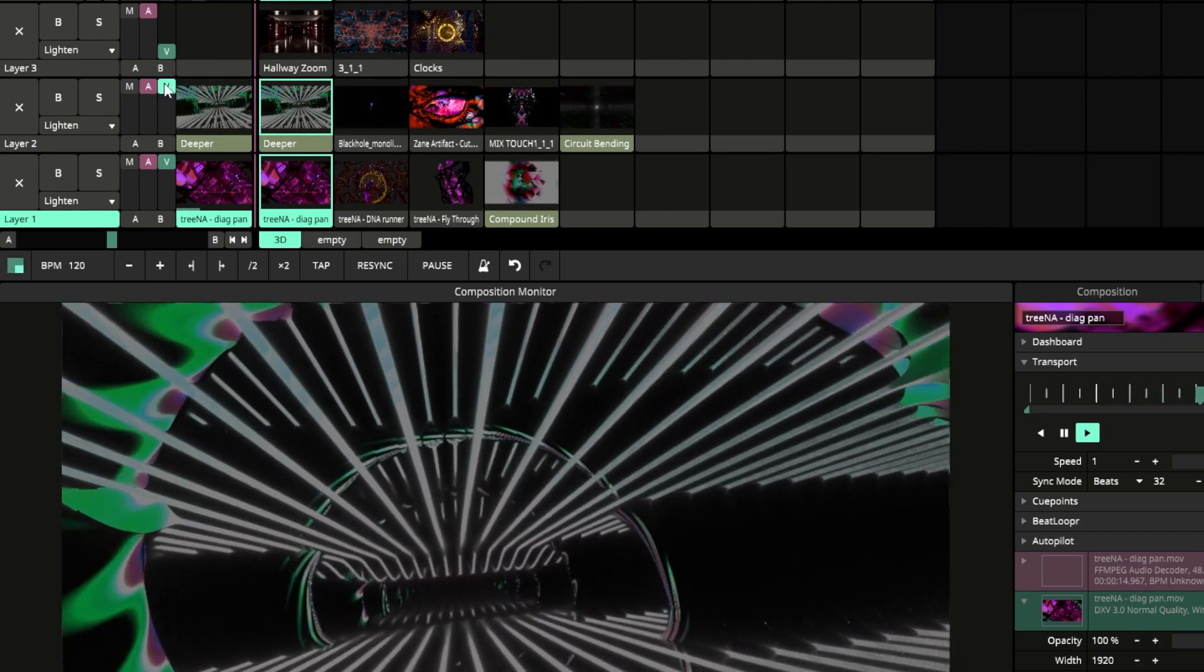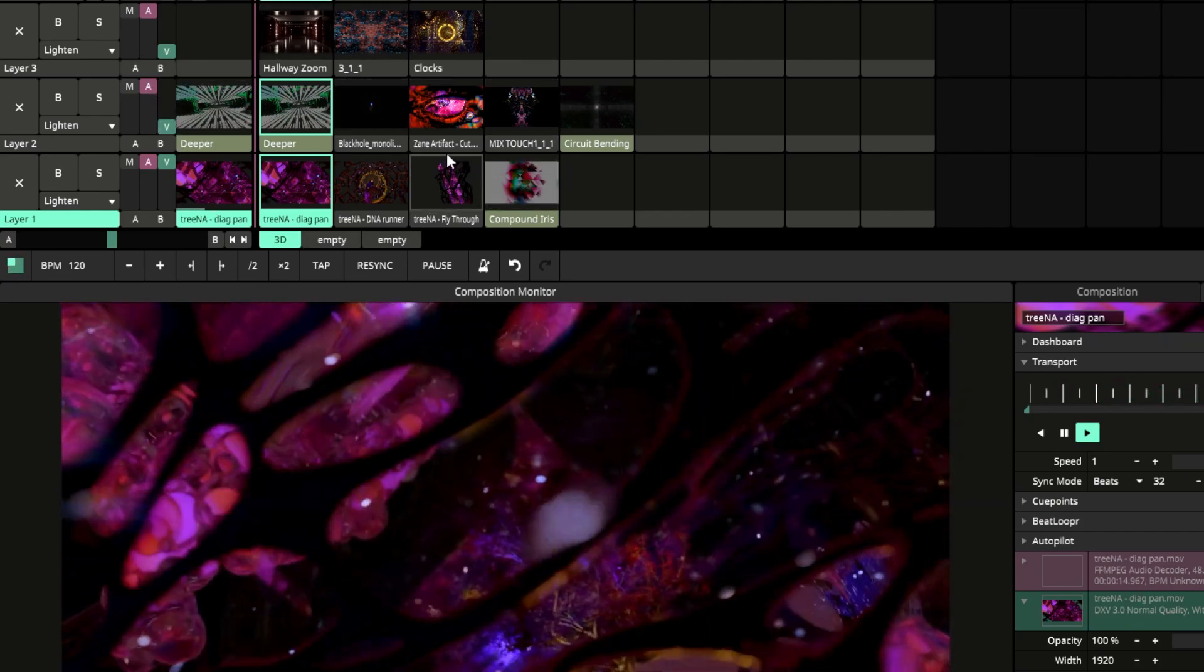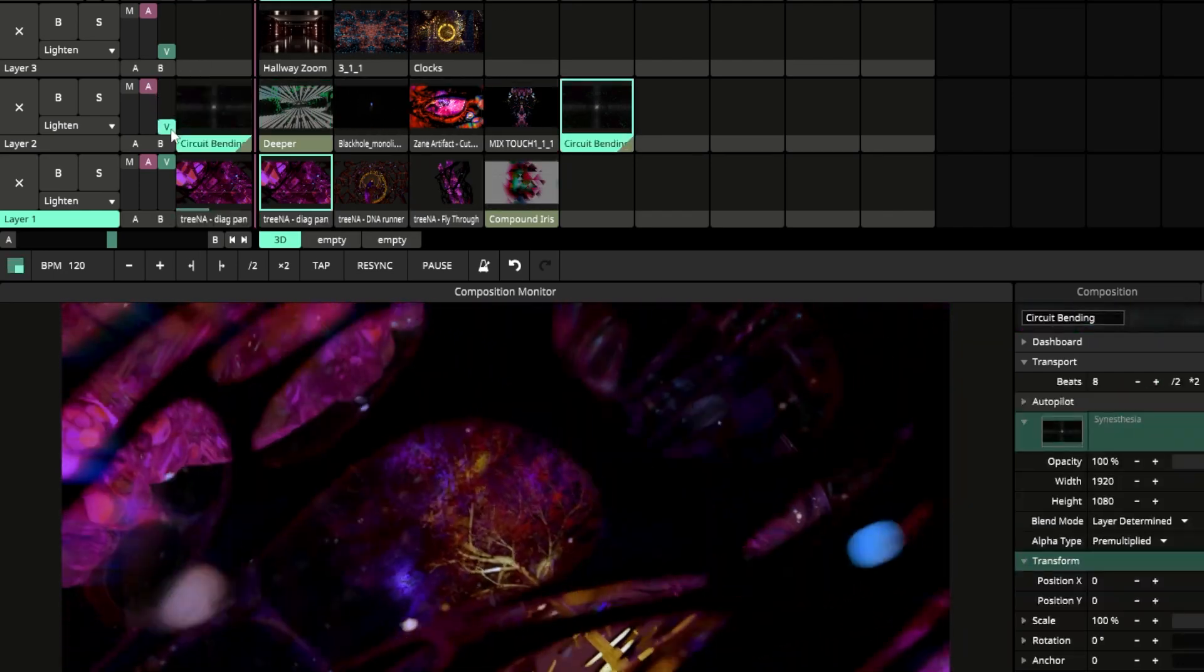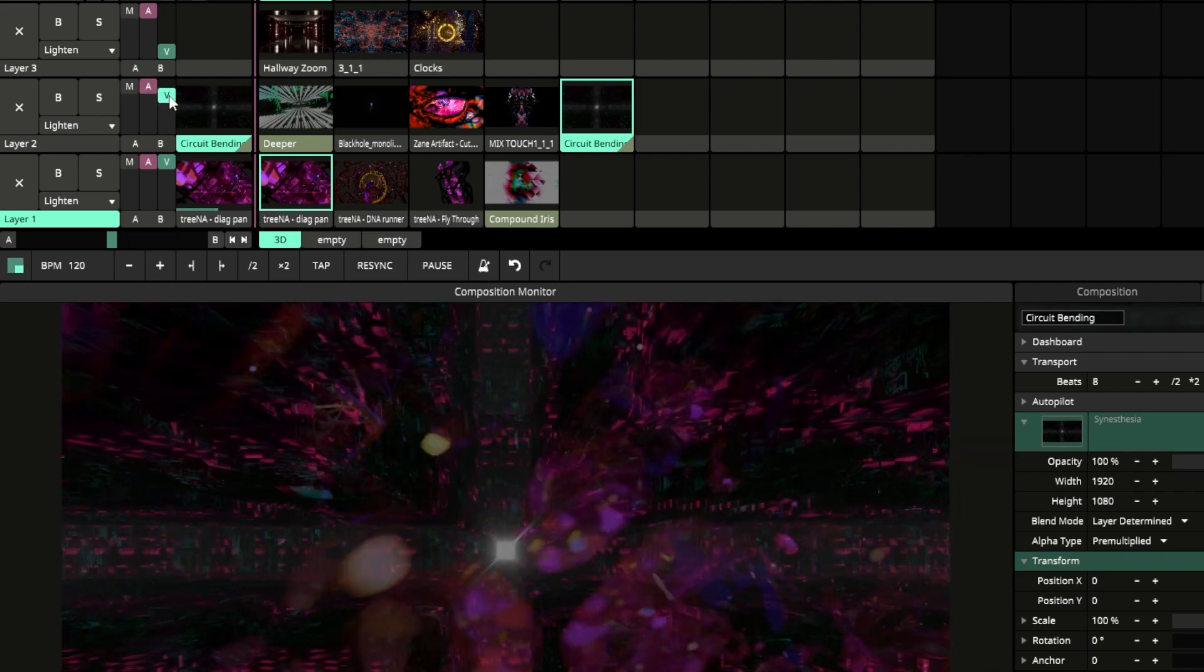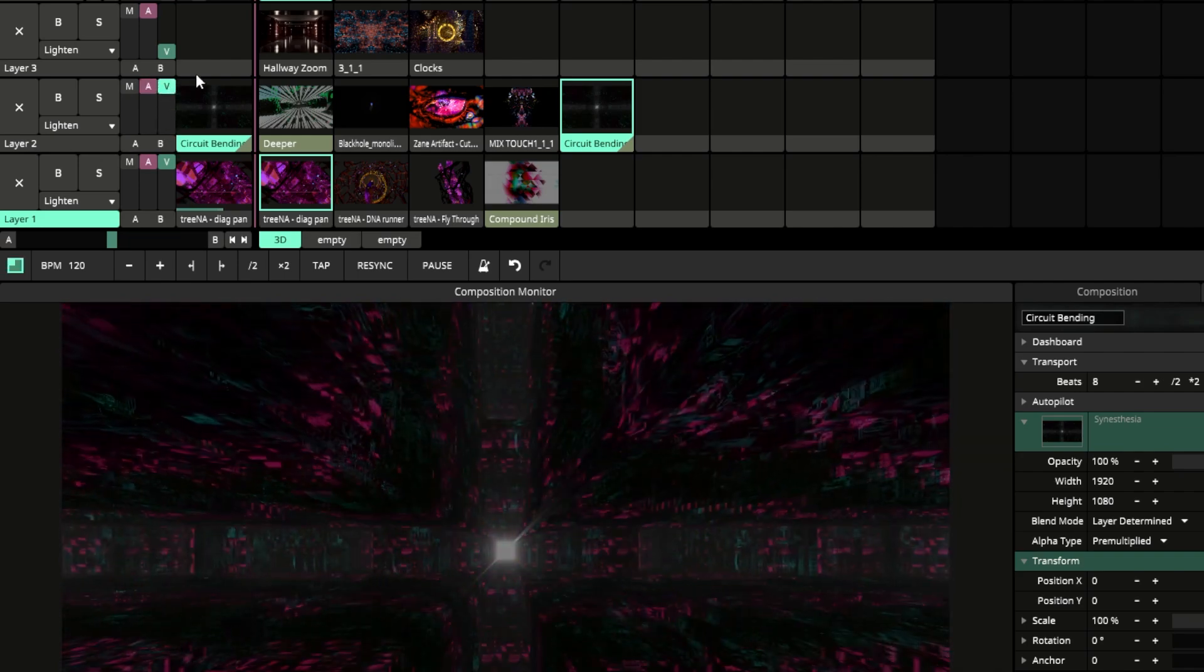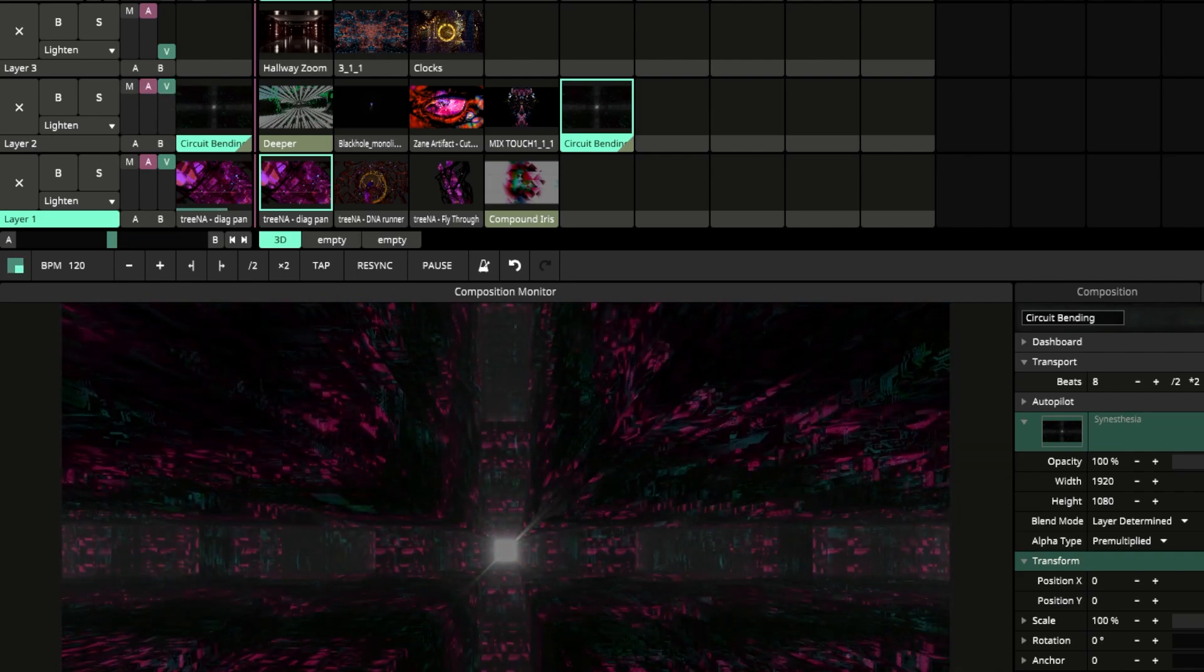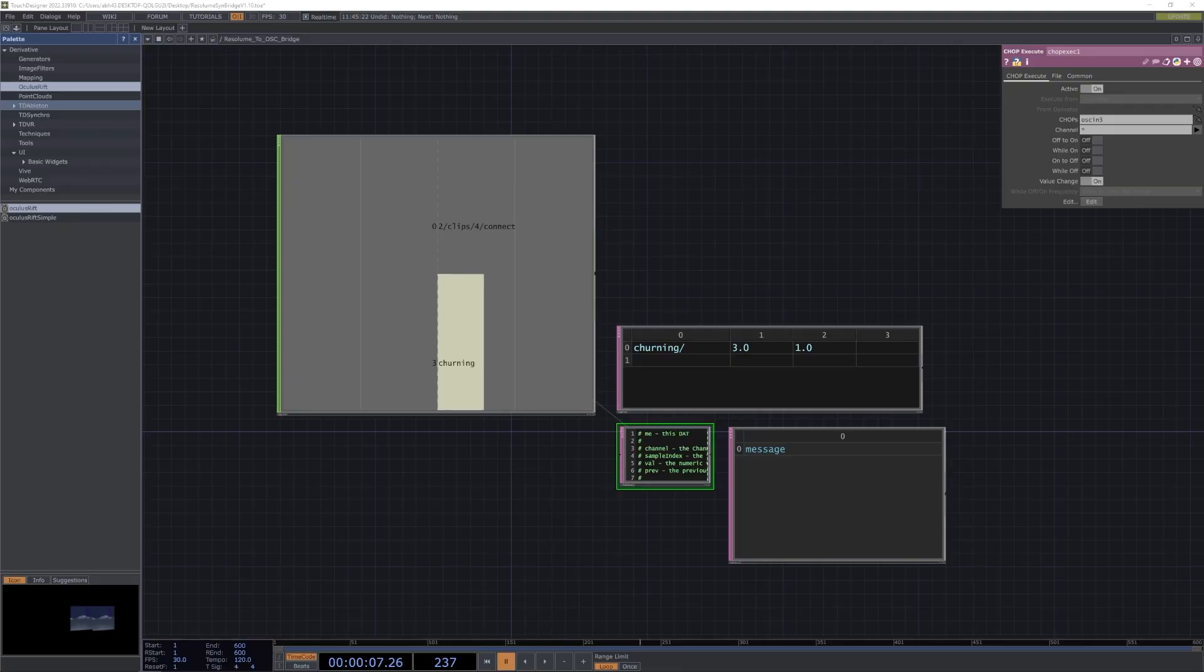To do this you'll require a Pro License for Cinesia as well as a copy of Resolume and TouchDesigner. Before we begin, be sure to download the TouchDesigner file I linked in the description. This file will act as our bridge between Resolume's OSC output and Cinesia's OSC input. If you're not familiar with OSC, check out the link I added in the description on that topic as well.